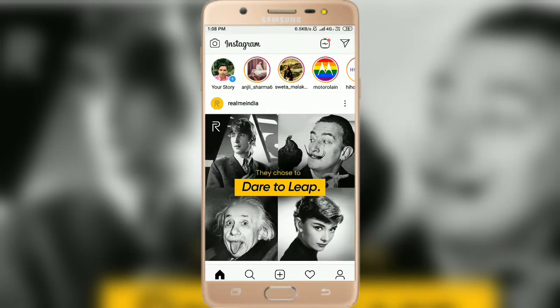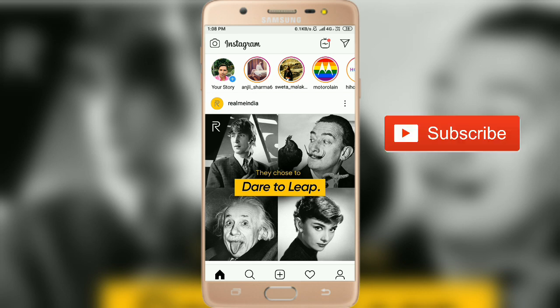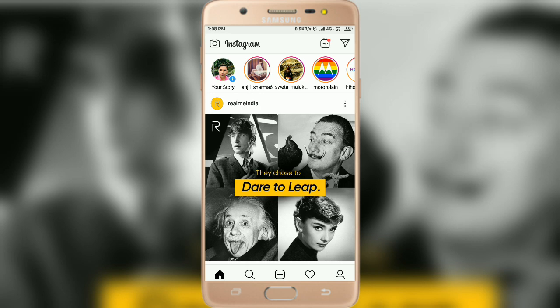Instagram video call option not showing — in this video tutorial I'll show you how to fix this problem. Before that, if you haven't subscribed to my YouTube channel, please subscribe. Now open Instagram and login.